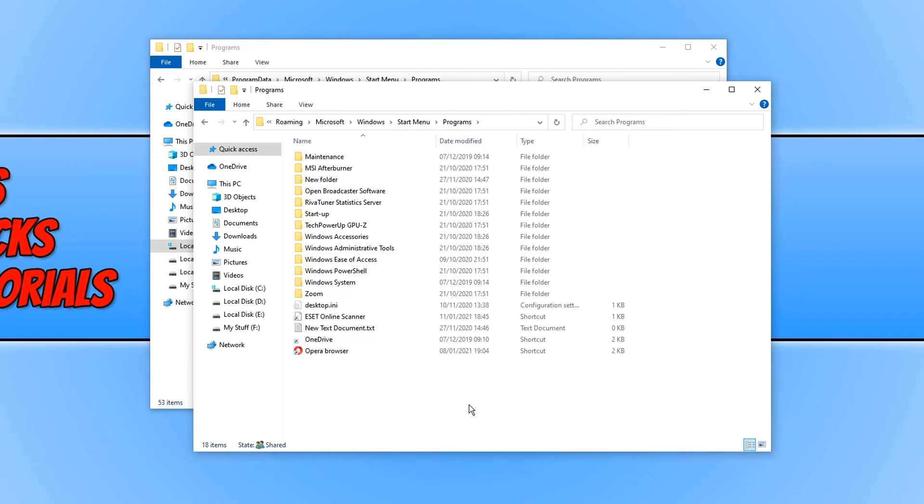And that is how easy it is to remove shortcuts from your start menu. I hope this tutorial helped. If it did, hit the like button below and subscribe for more Computer Sluggish tutorials.